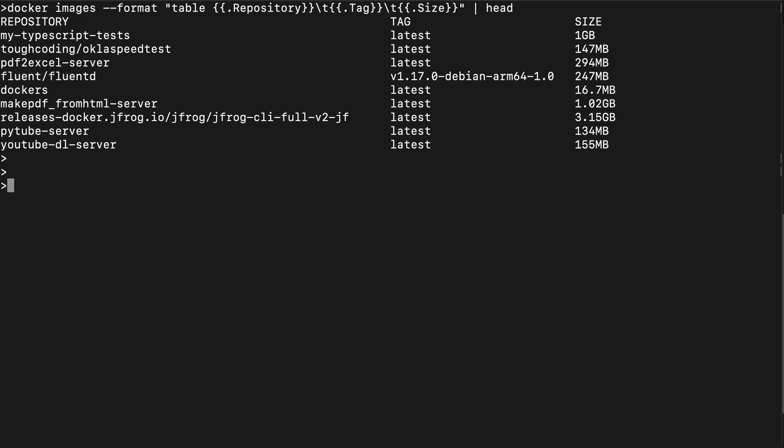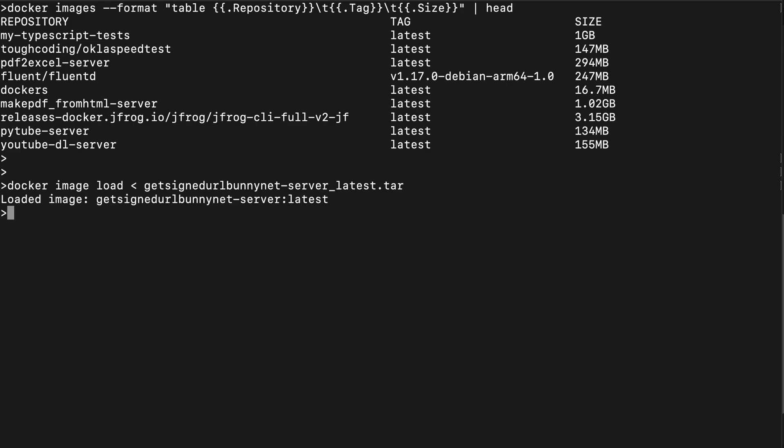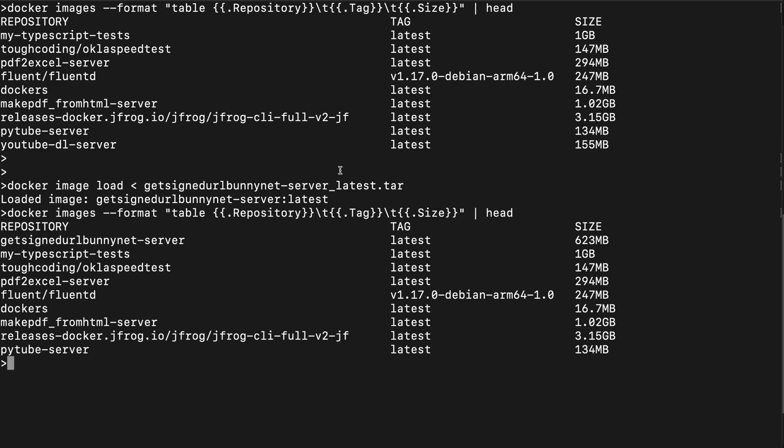Now if you want to import that particular image into the local docker images repository, you basically type docker image load and you load the file, the tar file that you saved in the previous steps. Click on enter and loaded image - the image is there. You can confirm that by listing again the list of images and you can see that the image is back in the repository.